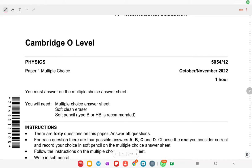Today we are going to solve the Cambridge O-Level Physics paper for October 2022. The paper code is 5054/12.